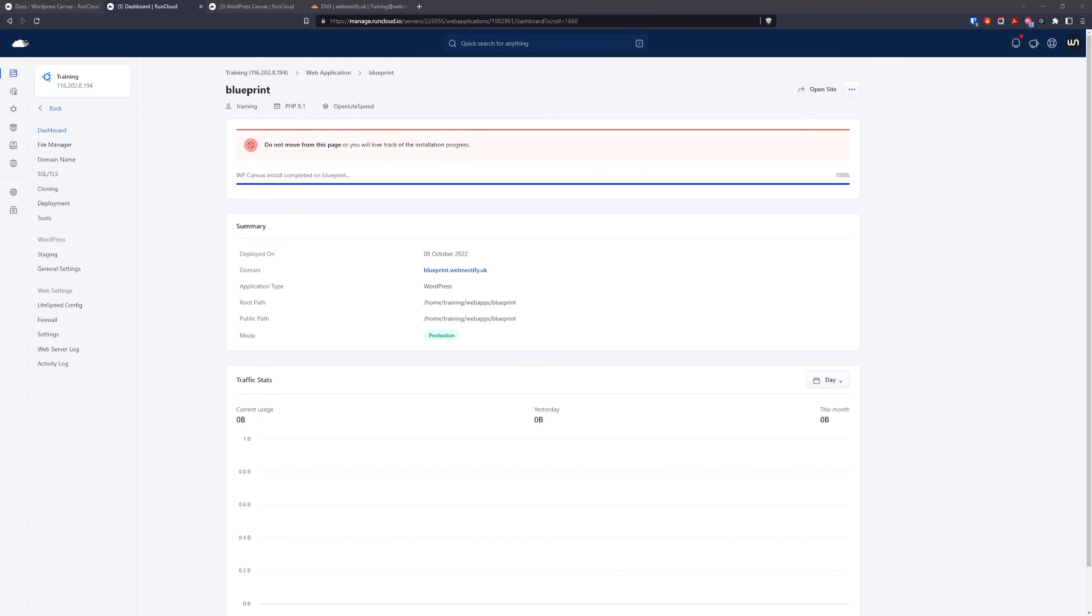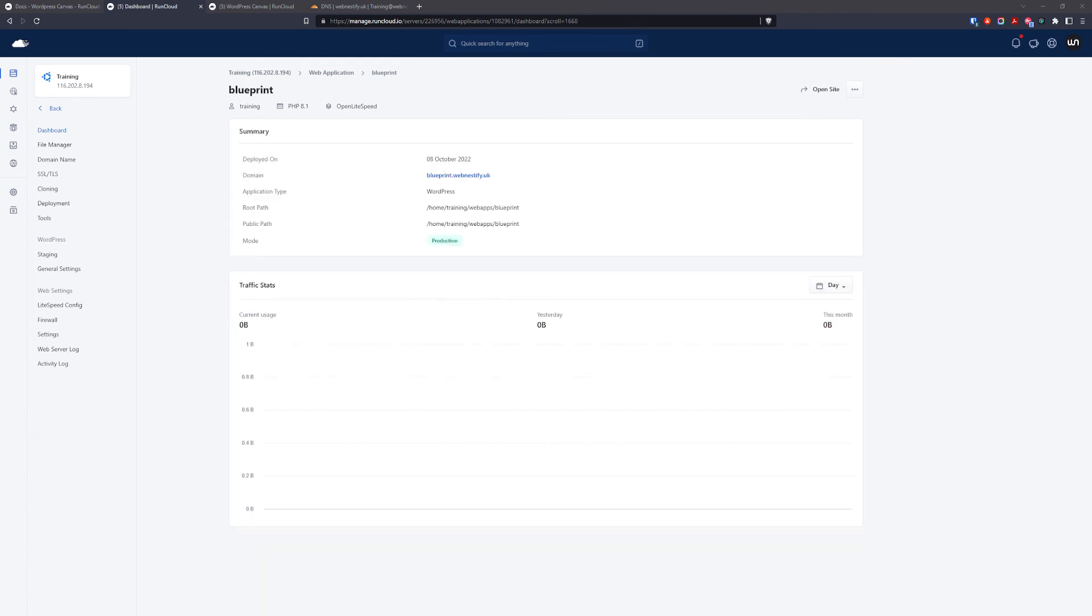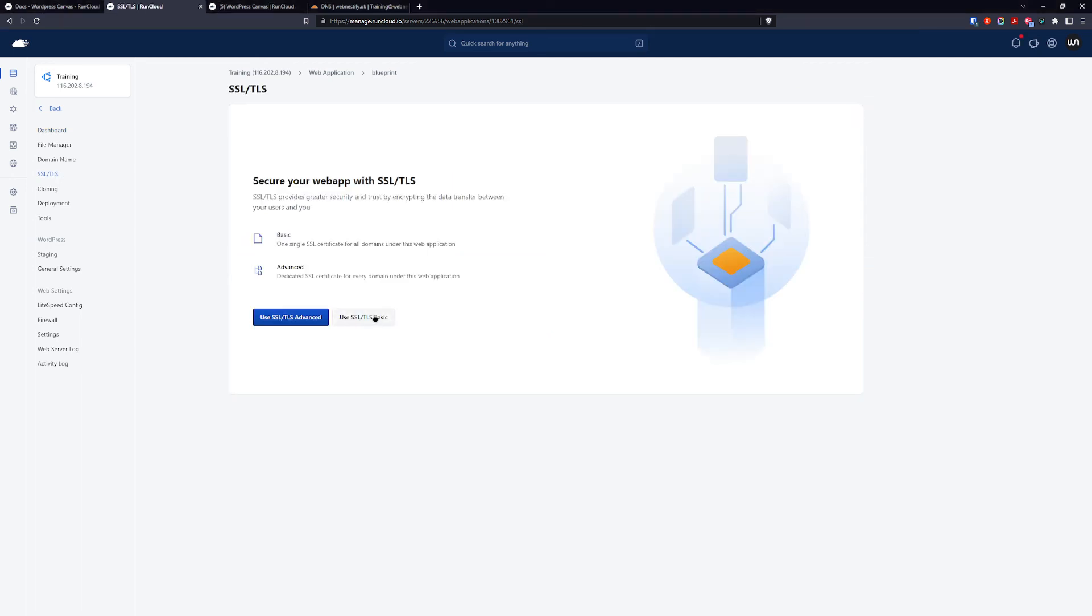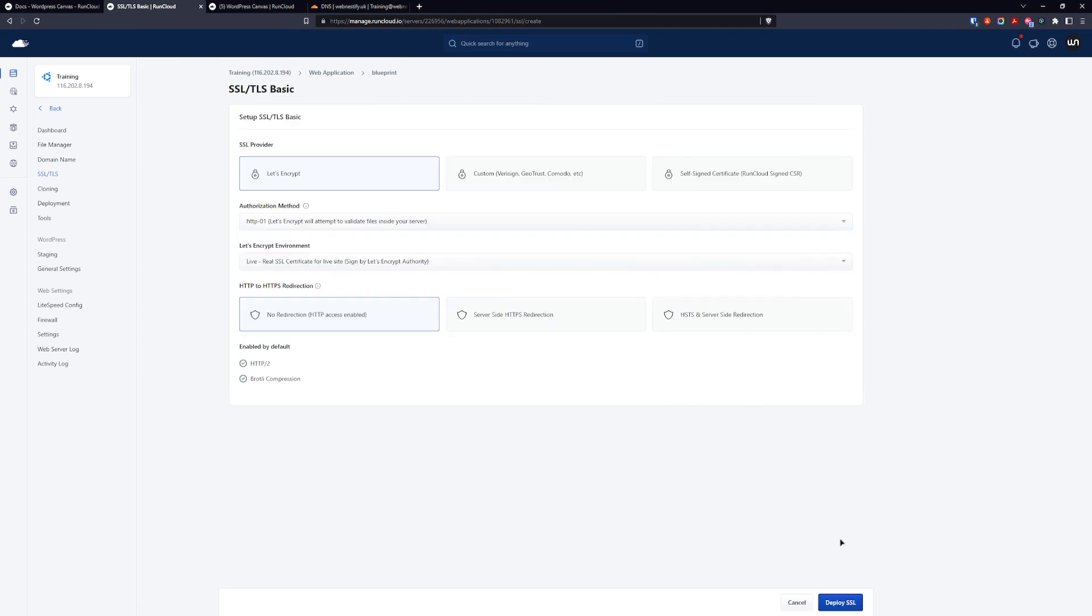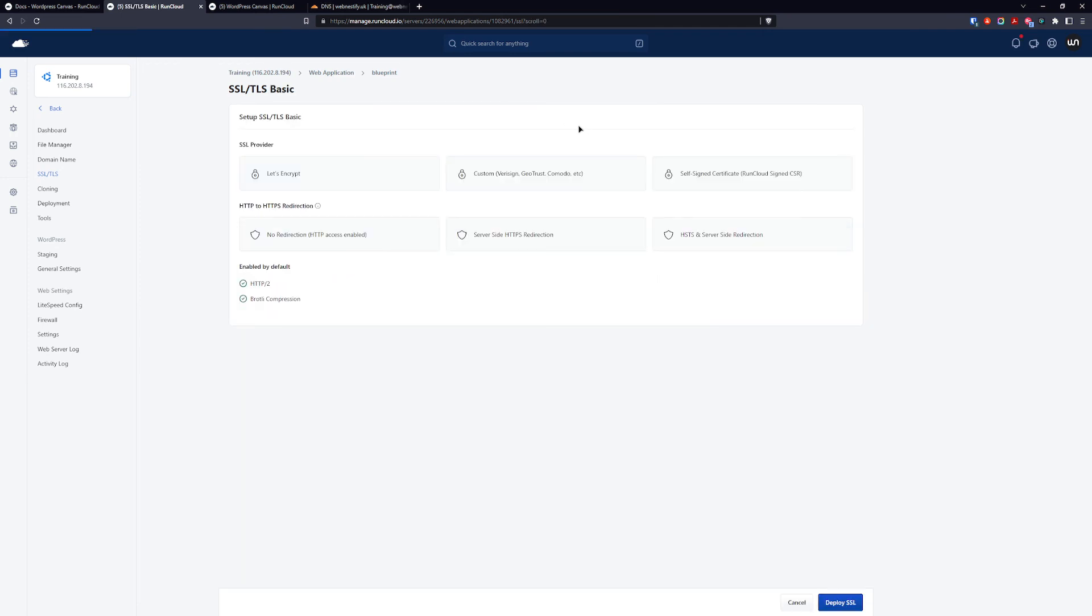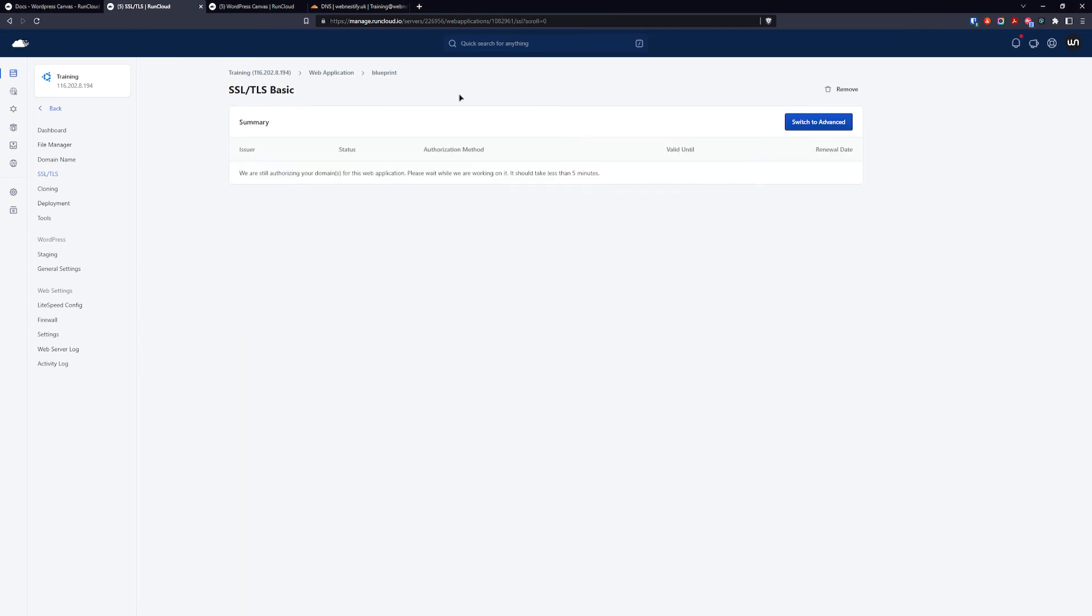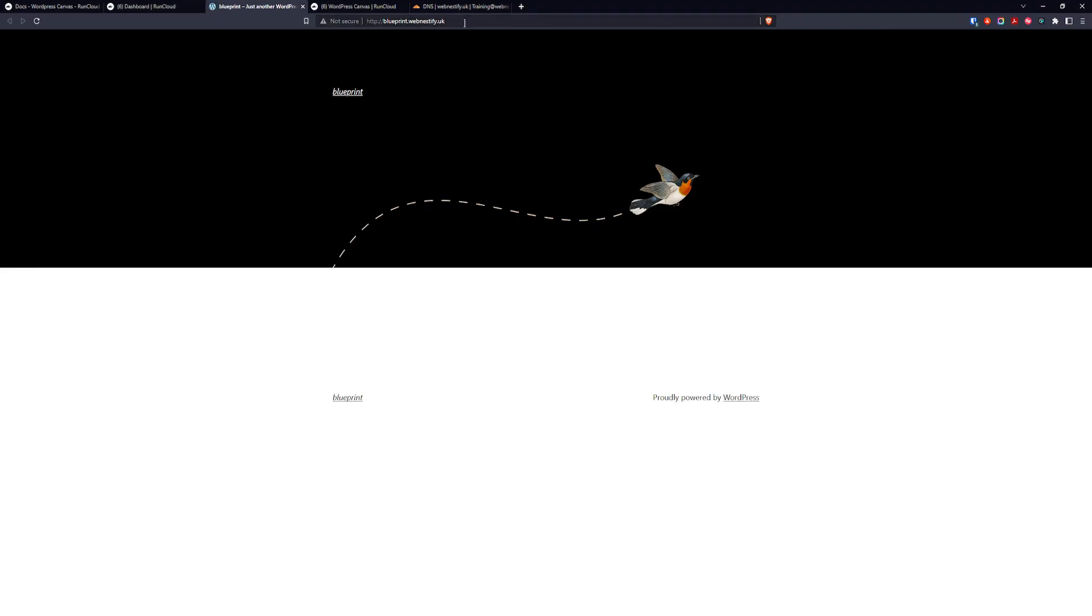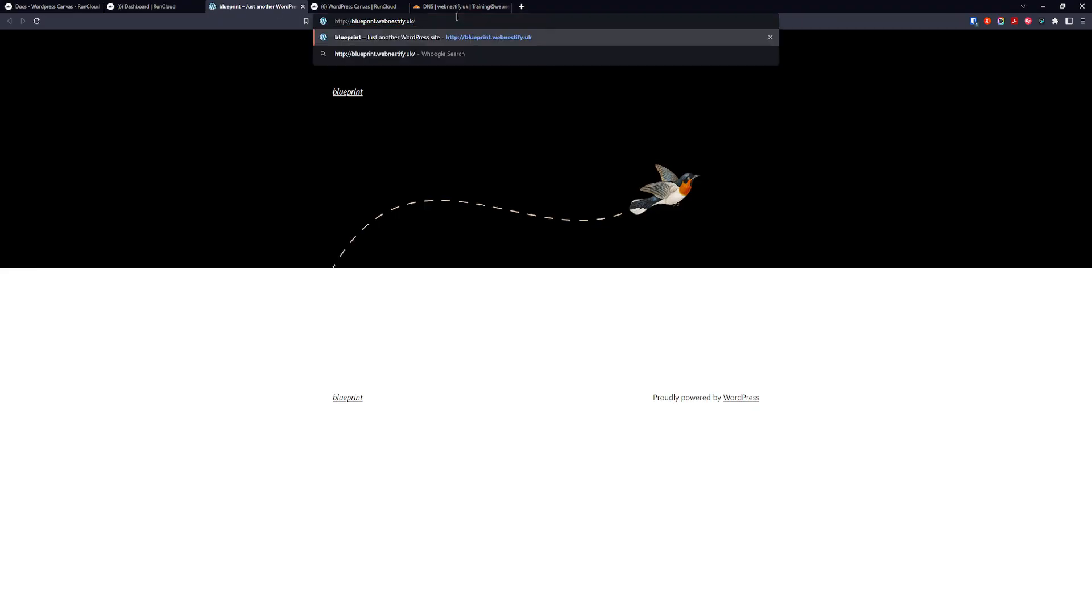Okay our blueprint is completed. We can go back, check our SSL, we go to dashboard and we open our blueprint site, WP admin.